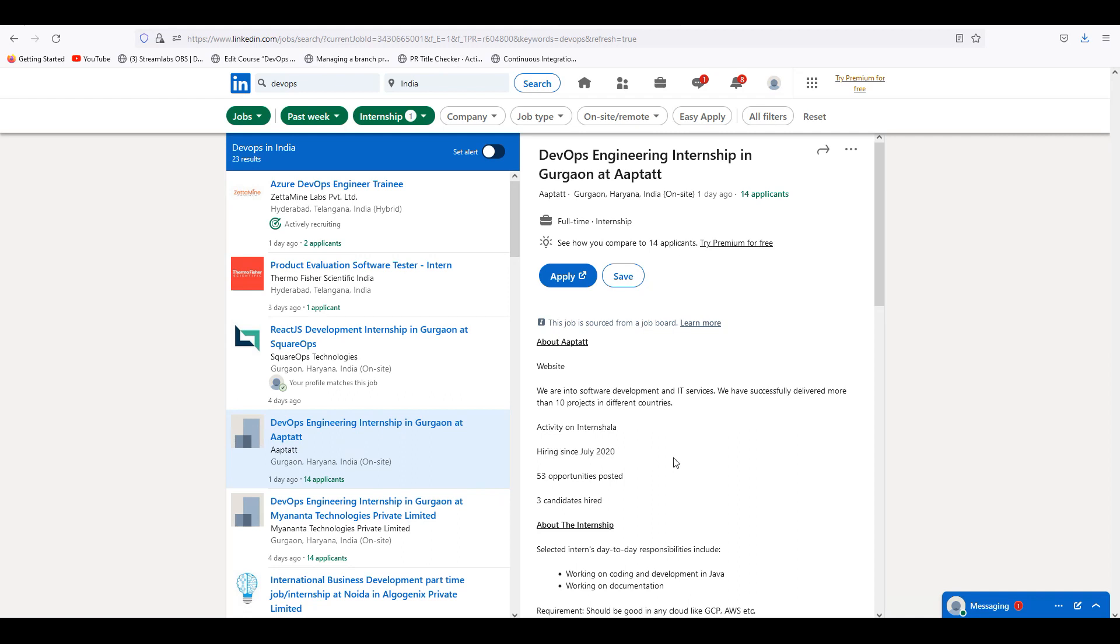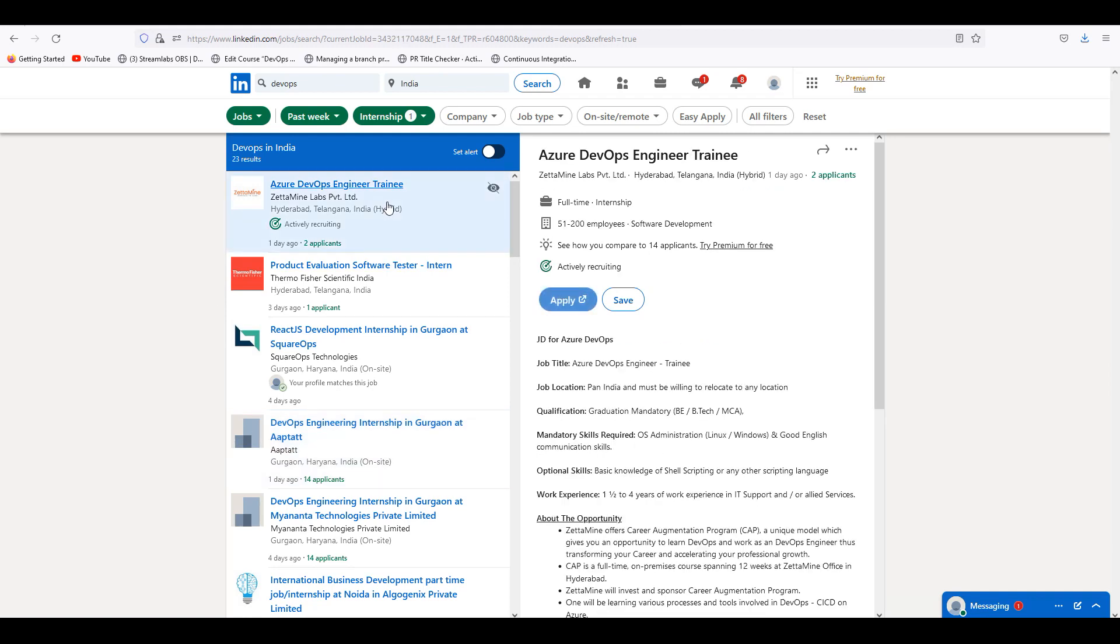Hiring since July 2020, DevOps internship at Gurgaon. If you choose the same LinkedIn, the company, the profile, it is very important. Openings are there.